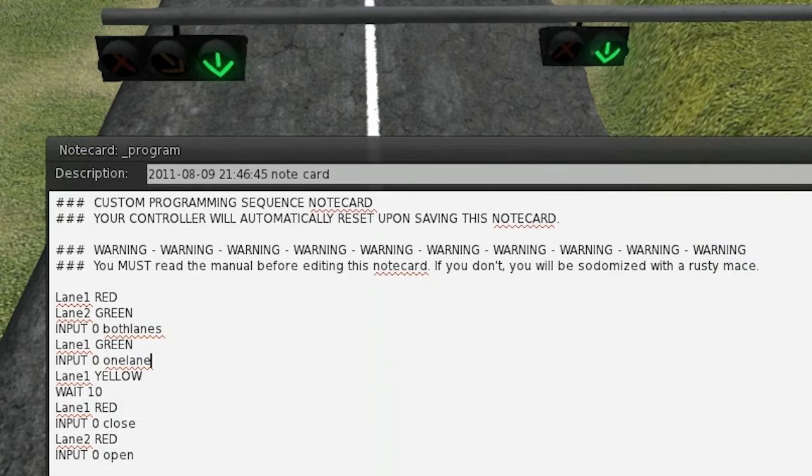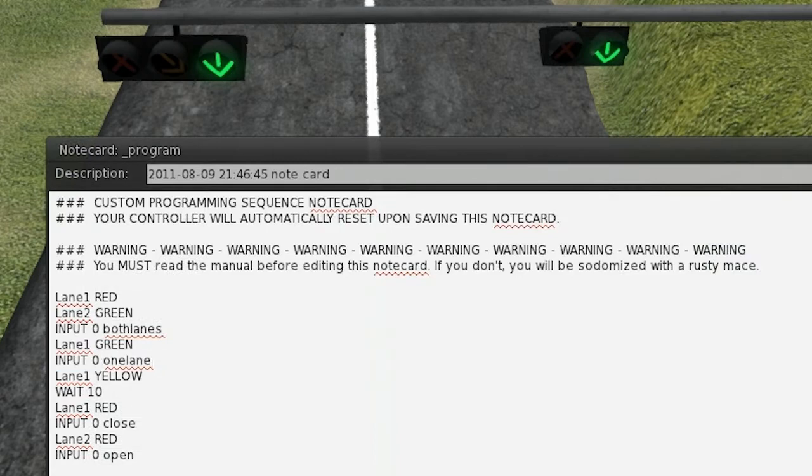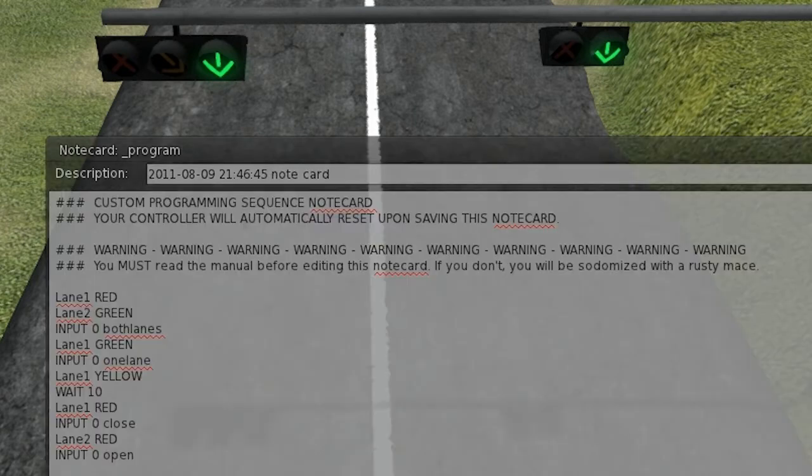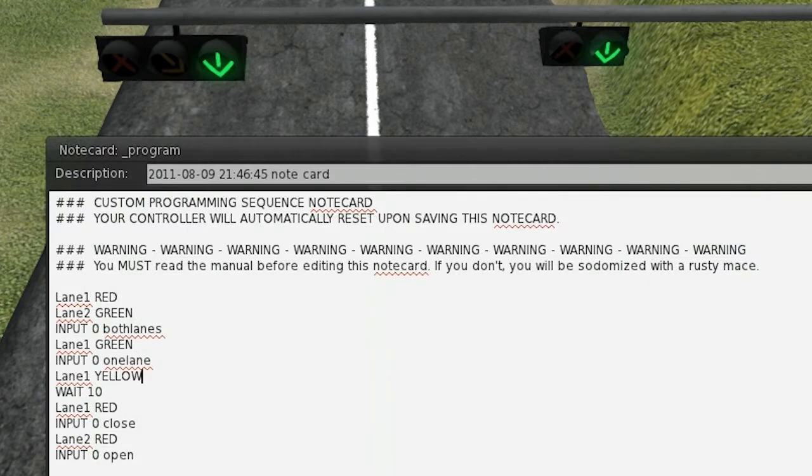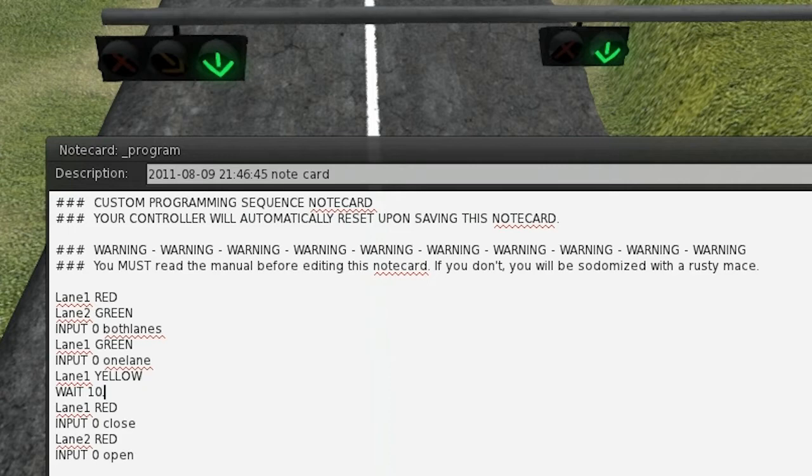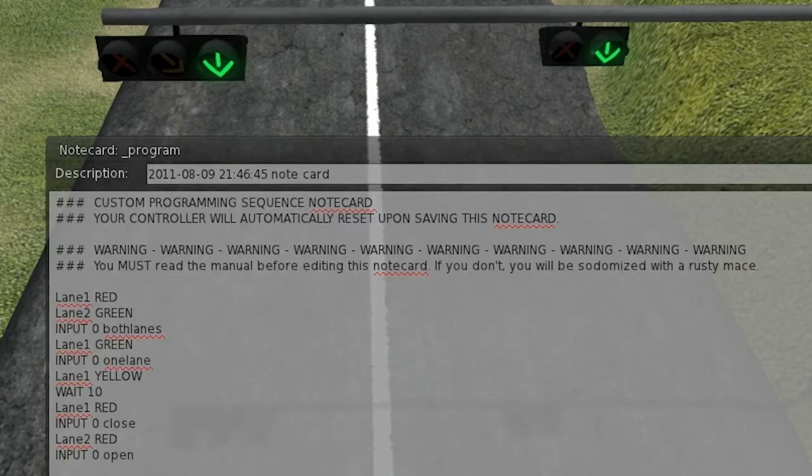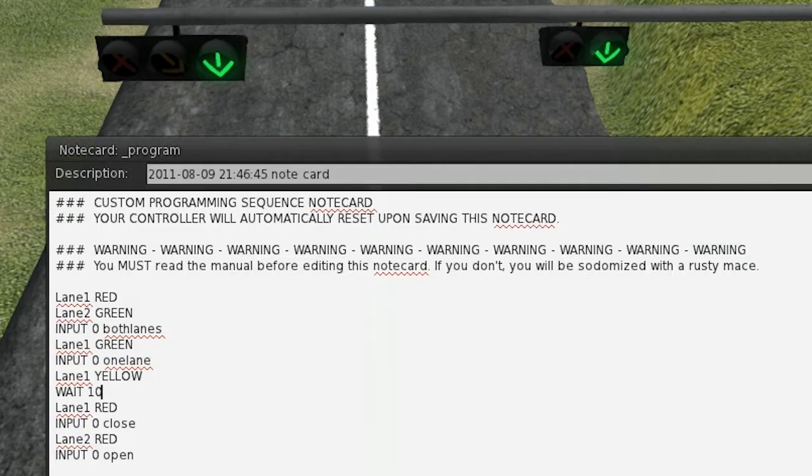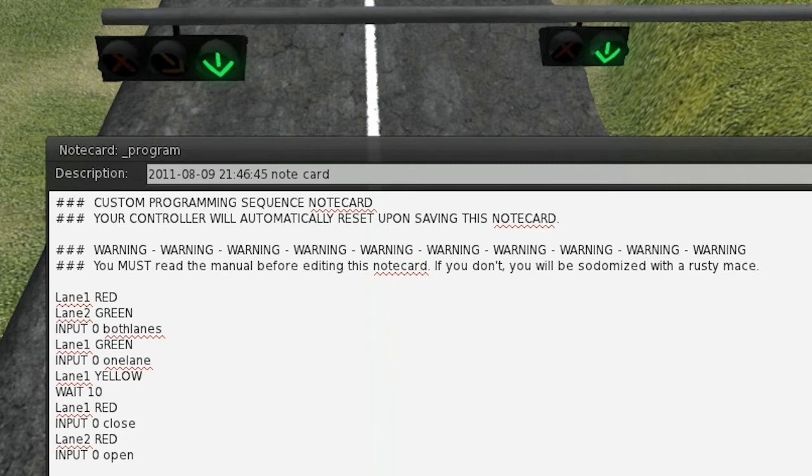And then, it will wait for input on channel 0 for the command 1 lane, which will limit it back down to 1 lane. It will change the left lane to yellow. It will wait 10 seconds. With the wait command, you can specify a floating point decimal as well, so 10.5. But there's a little bit of lag time, so that's not exactly 100% accurate. And then, it will change the left lane to red. So, it will go back to what we had in the beginning.